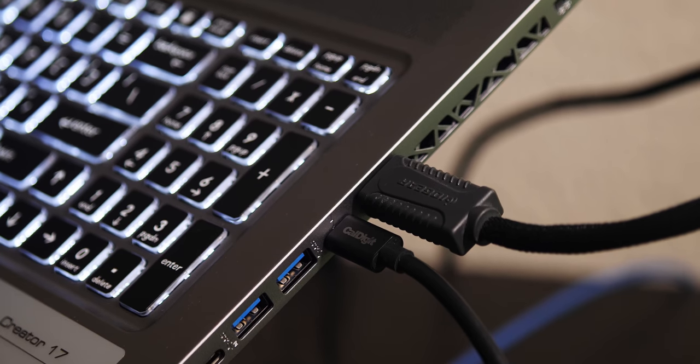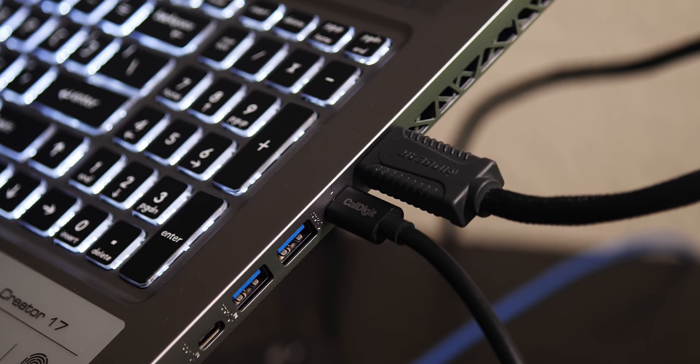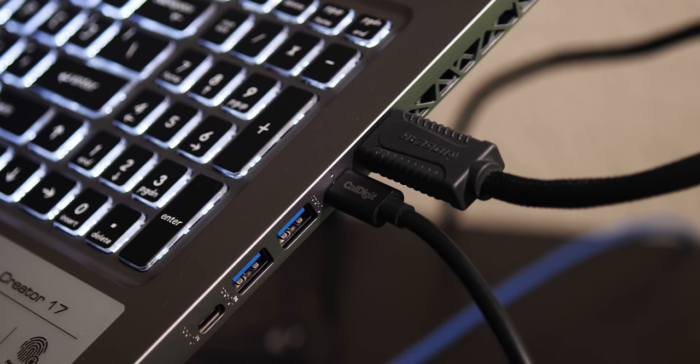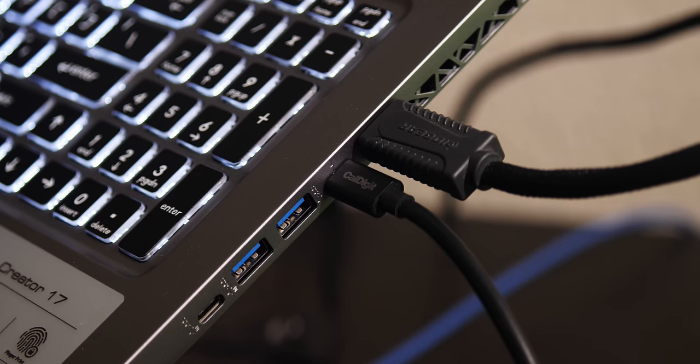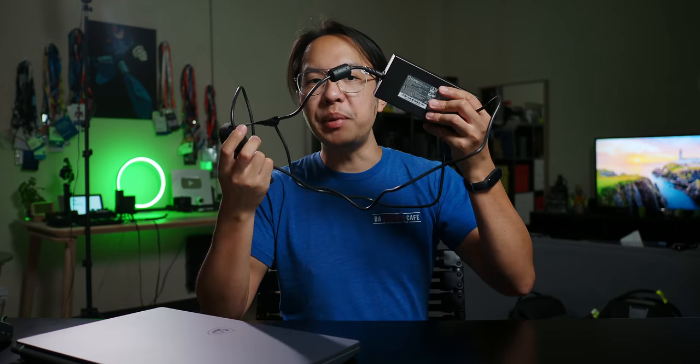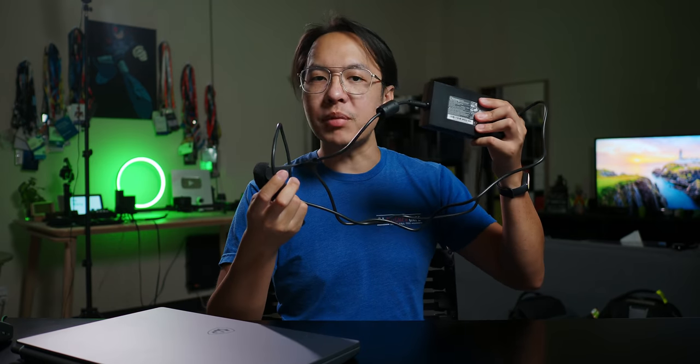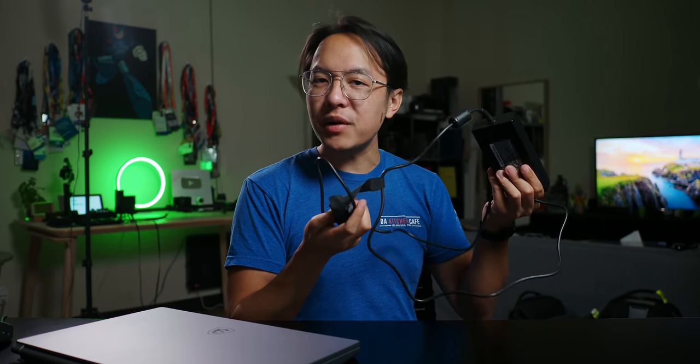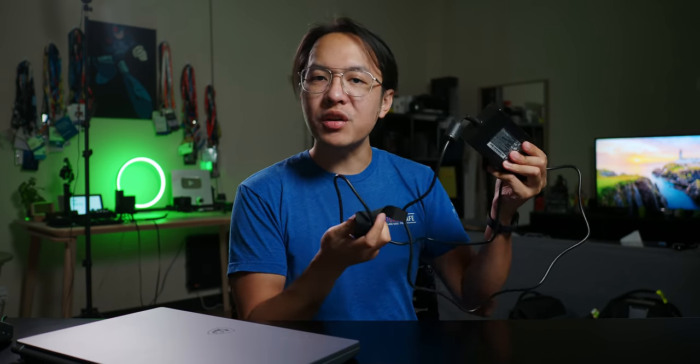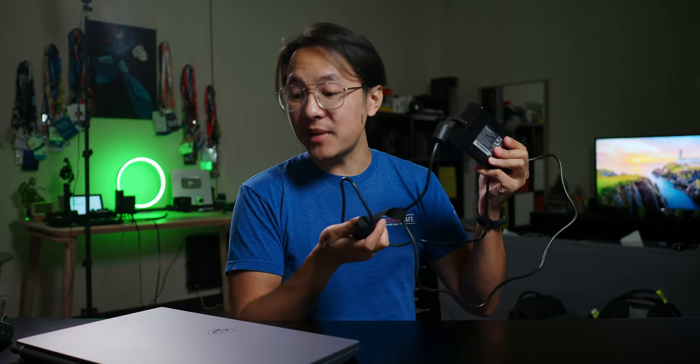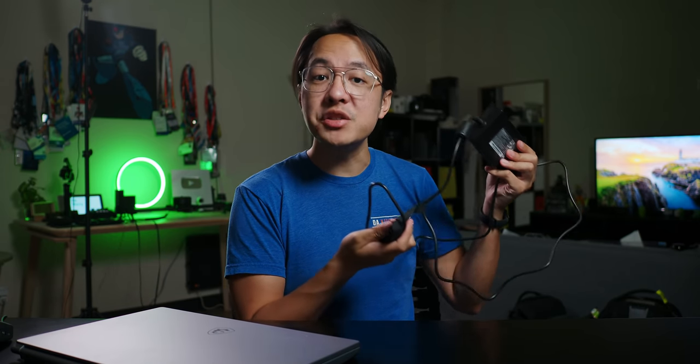One of the ports is a Thunderbolt 3 port, which I do use a dock with, but you can also charge the laptop through that. But the main way to charge it is through a barrel plug, and this big chunk of a power brick. You know, I can't really be that surprised about this because this is par for the course on a laptop that is packing a powerful CPU and GPU.